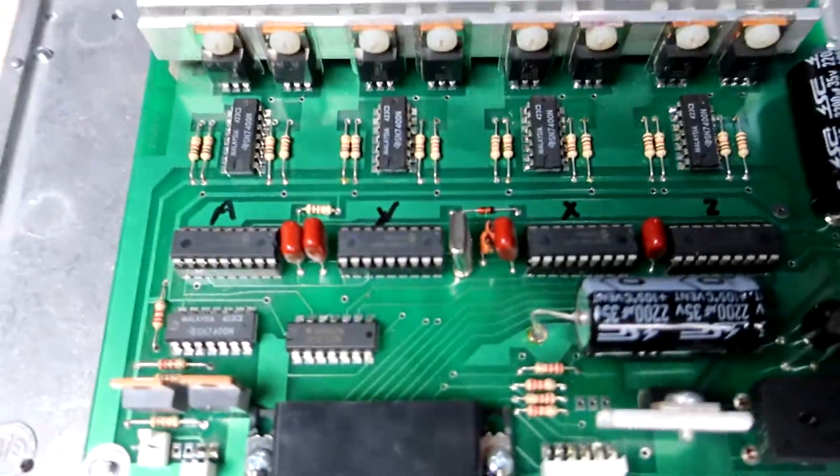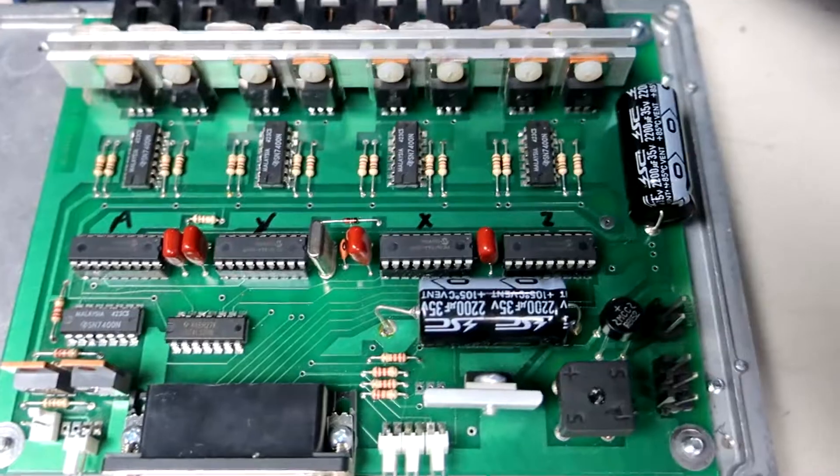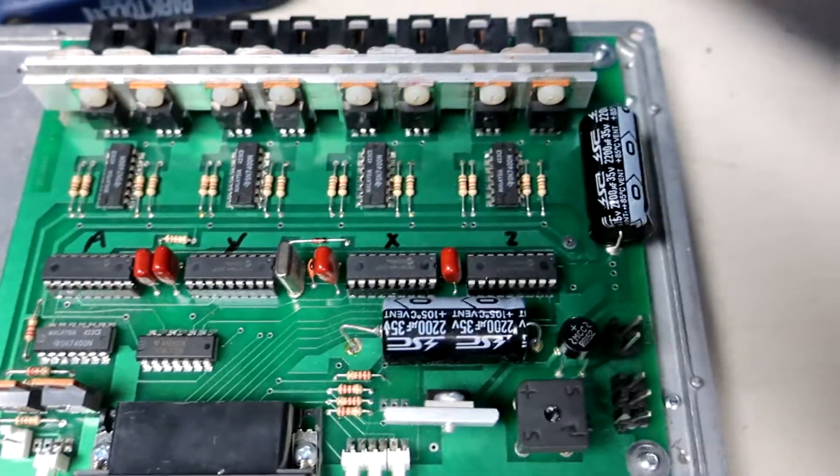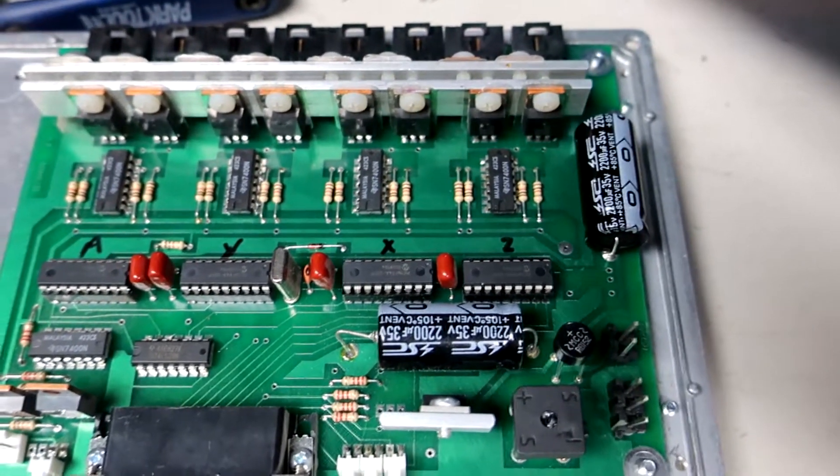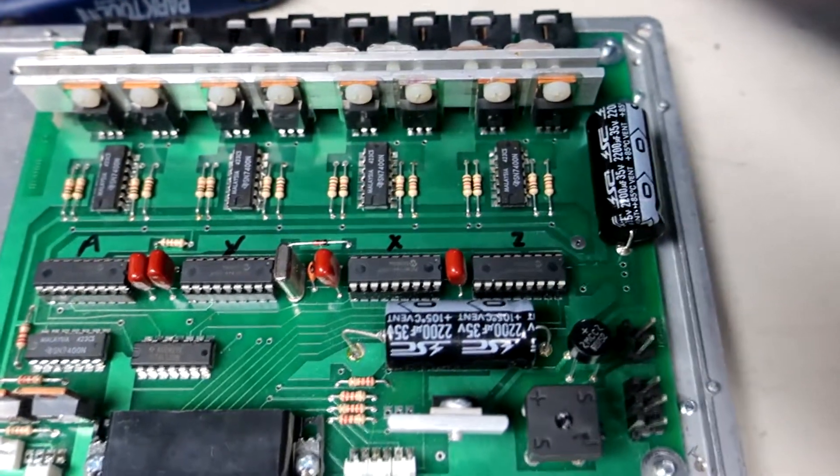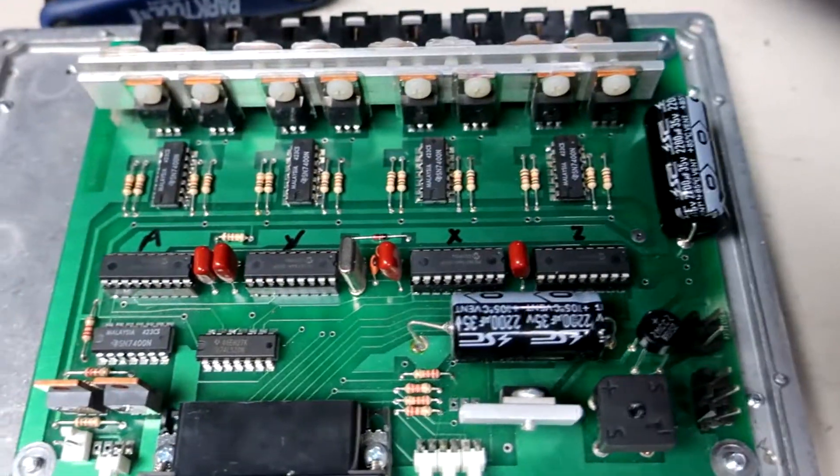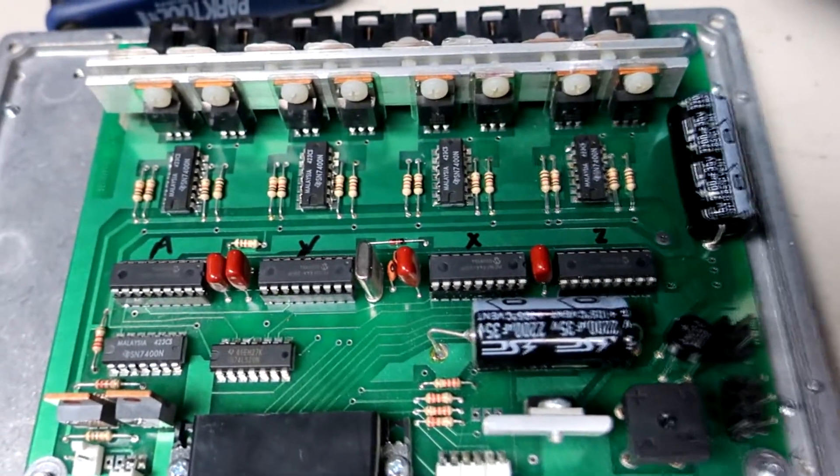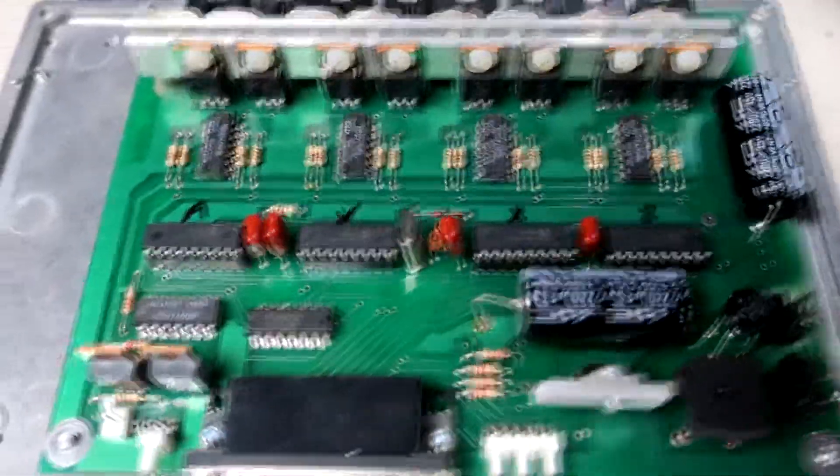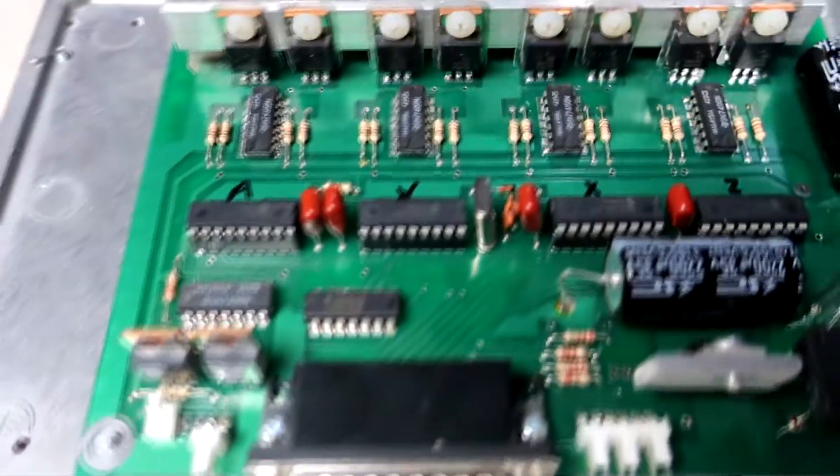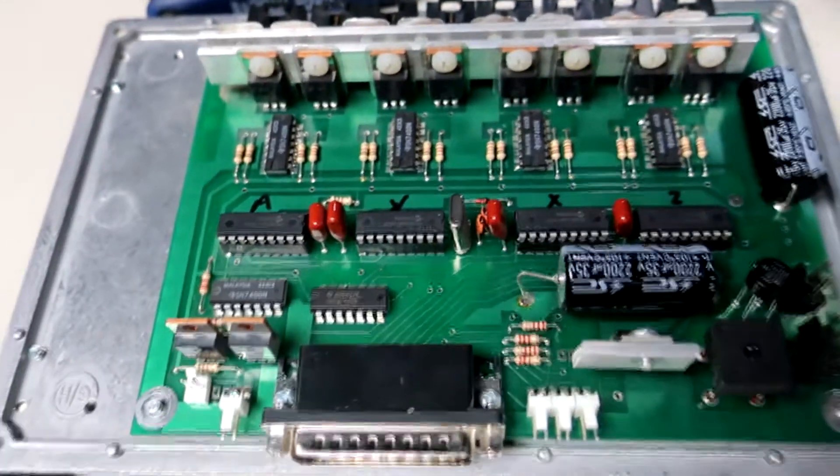So this is the control board, and you can see it's all pretty, it's a lot of discrete components. It's not microprocessor controllers. It's transistors and simple timer chips and stuff like that. So it should be pretty easy to repair.